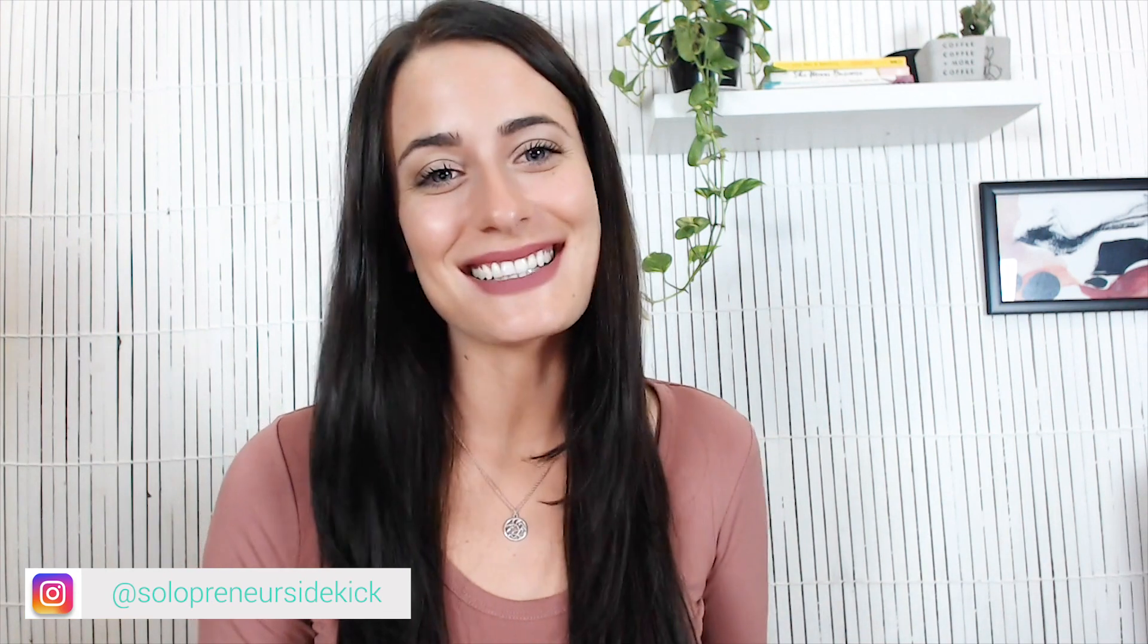All right guys, that's it for this video. I hope that it helps you find even more success on YouTube. I would love to see what videos you're making. So leave your channel for me in the comments below and I will come check it out. Thanks so much for watching and I'll see you guys soon.